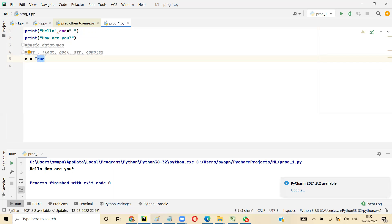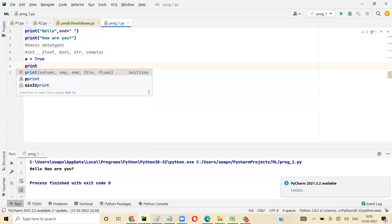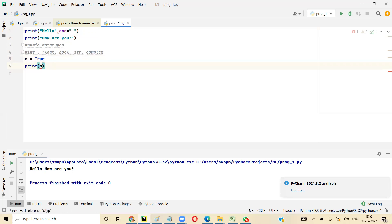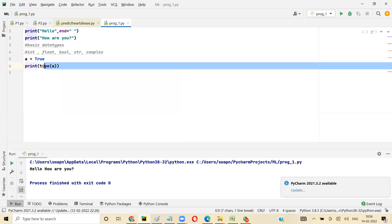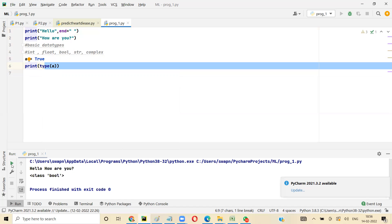String can have numbers and characters but it is used as text basically. If I want to find the data type, I'll say print type of 'a'. When I say type of 'a', this is going to give us the data type. When I run it, you get 'bool' — so bool is the boolean type. Bool has true and false.